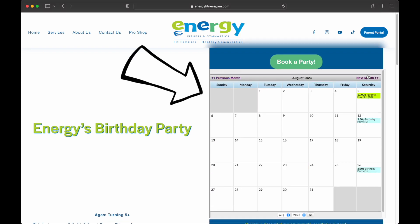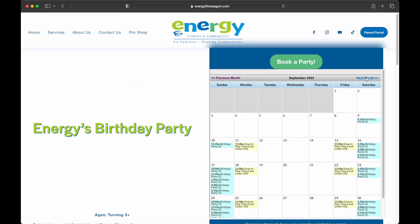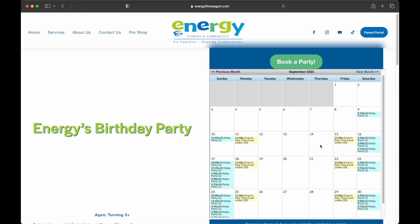In this calendar you may see a number of different events with openings, such as birthday parties, open gym events, or special events.